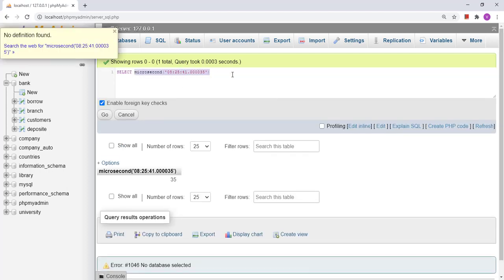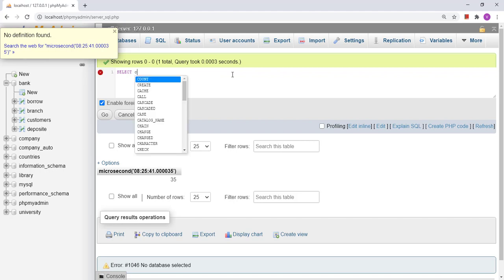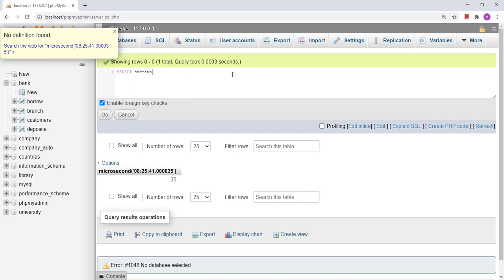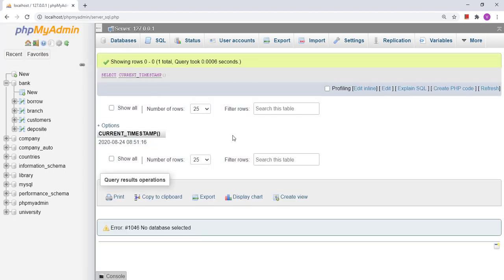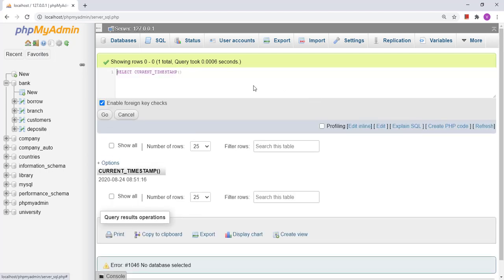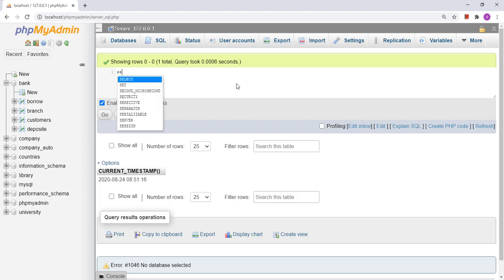Another function is CURRENT_TIMESTAMP, which gives the current timestamp — similar to SYSDATE. Now, if I want the date displayed in various formats, there is a function called DATE_FORMAT. Let's see how the DATE_FORMAT function works.